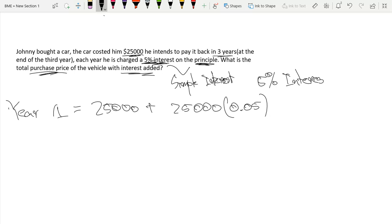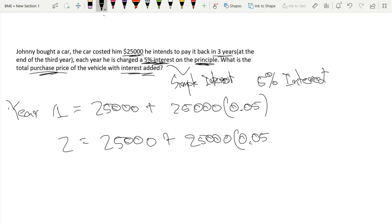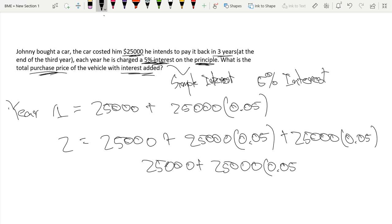So in the second year, it would be the same thing. It would be 25,000. We would also add this 25,000 times by 0.05, but now he would add it one more time. So really we're just doing repeated addition, which is just multiplication. So what we could also write for year two is just 25,000 plus 25,000 times 0.05, which is being multiplied once and then twice, so times two.